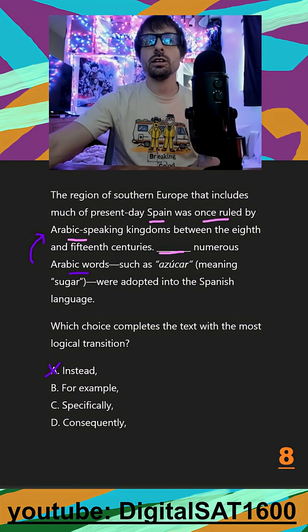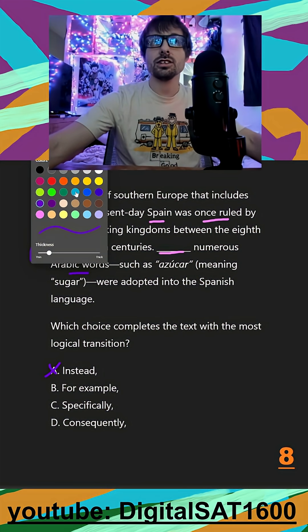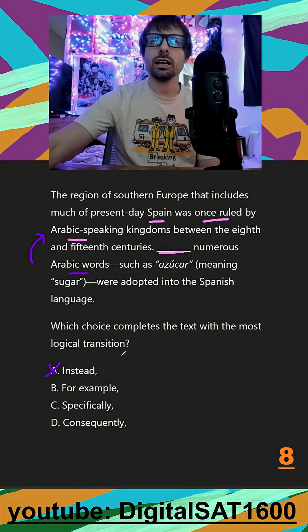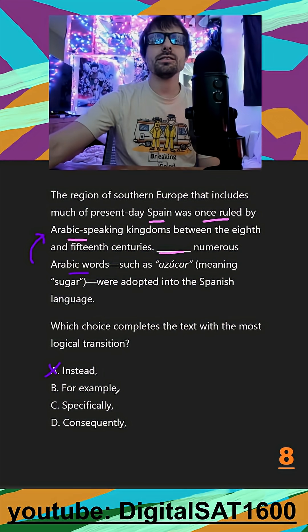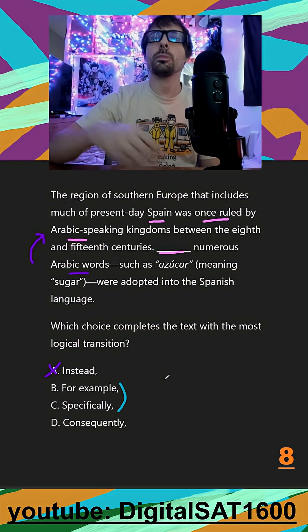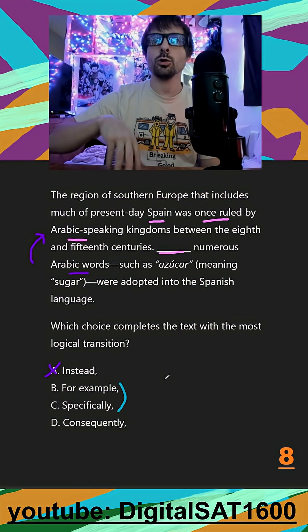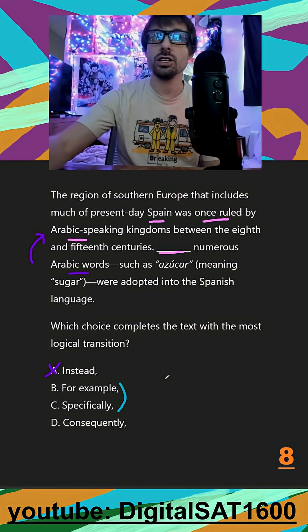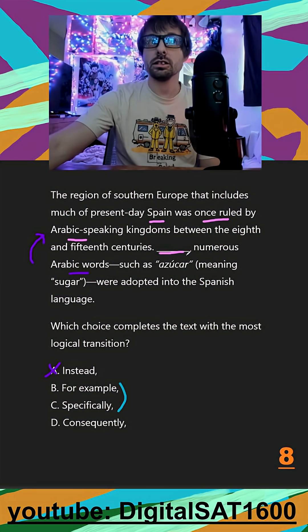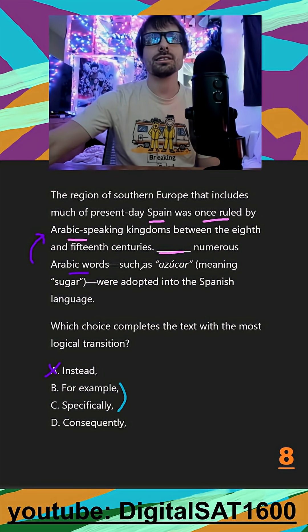Unfortunately, the rest of our transitions are continuing, but they're going to continue in different ways. 'For example' and 'specifically' are going to need some proper setup in order to transition into specifically numerous Arabic words such as this.